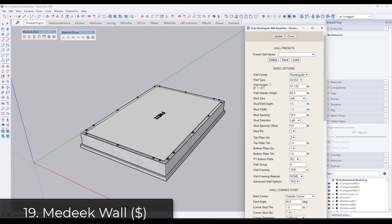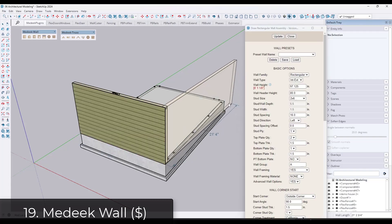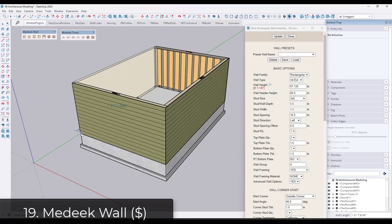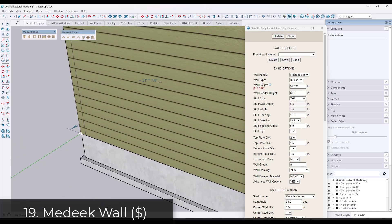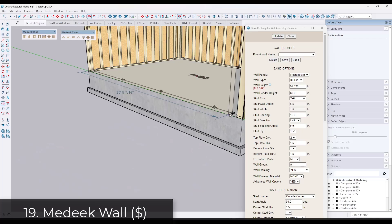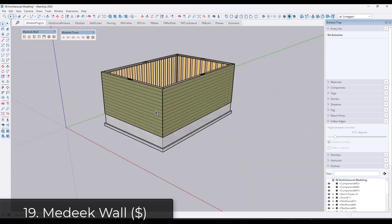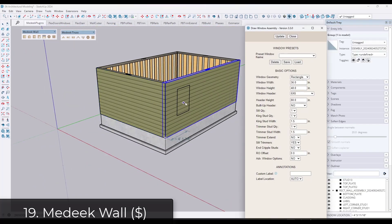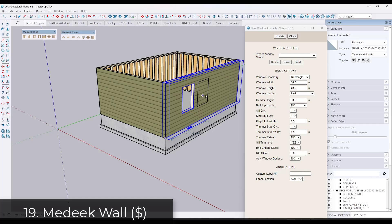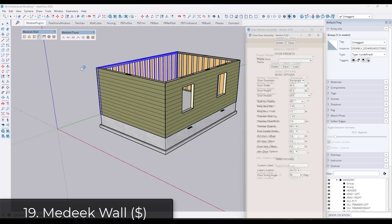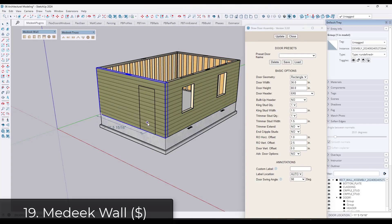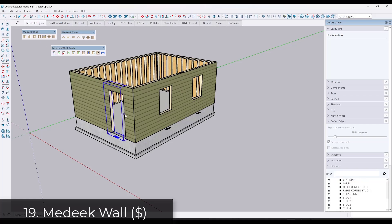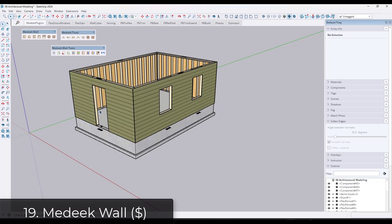Medeek Wall is a really powerful tool for creating walls that have framing inside of them. So you can actually set the framing depths or the framing spacing as well as adding openings. And when you add the openings, those are actually going to add the framing for those openings. And then you can move the framing around or the openings around in the walls.